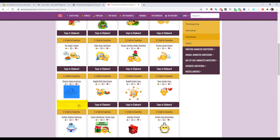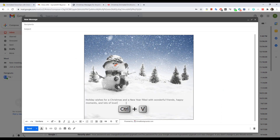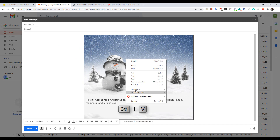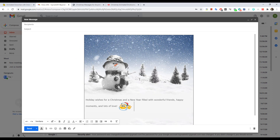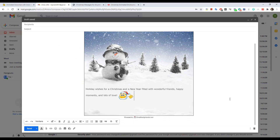Our email backgrounds are compatible with Gmail, Yahoo Mail, Hotmail, AOL, Outlook, Windows Mail, Mac Mail, and many other webmail clients.